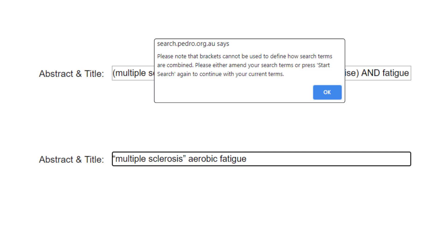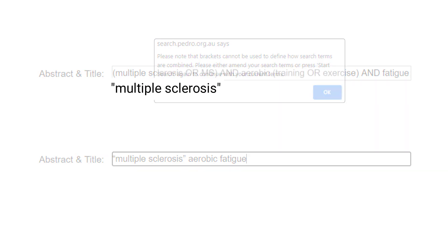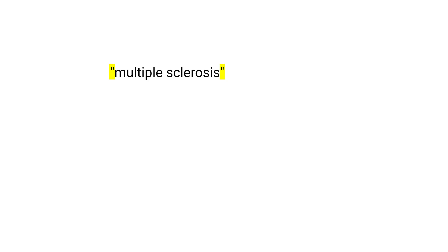Removing the Boolean operators and brackets will improve your PEDro search. Typing just multiple sclerosis aerobic fatigue is sufficient. Remember, the words you type are automatically combined with AND. You may have noticed that two words, multiple sclerosis, were placed in quotation marks in the revised search terms. This is called phrase searching.